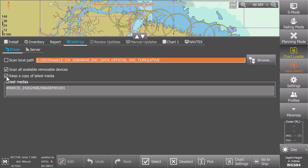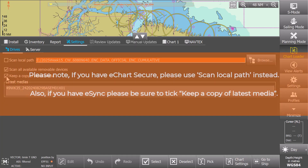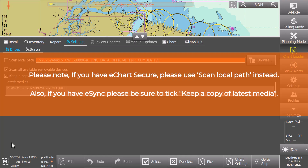Please note: if you have eChart Secure, please use 'Scan Local Path' instead. If you have eSync, please be sure to tick 'Keep Copy of Latest Media'.